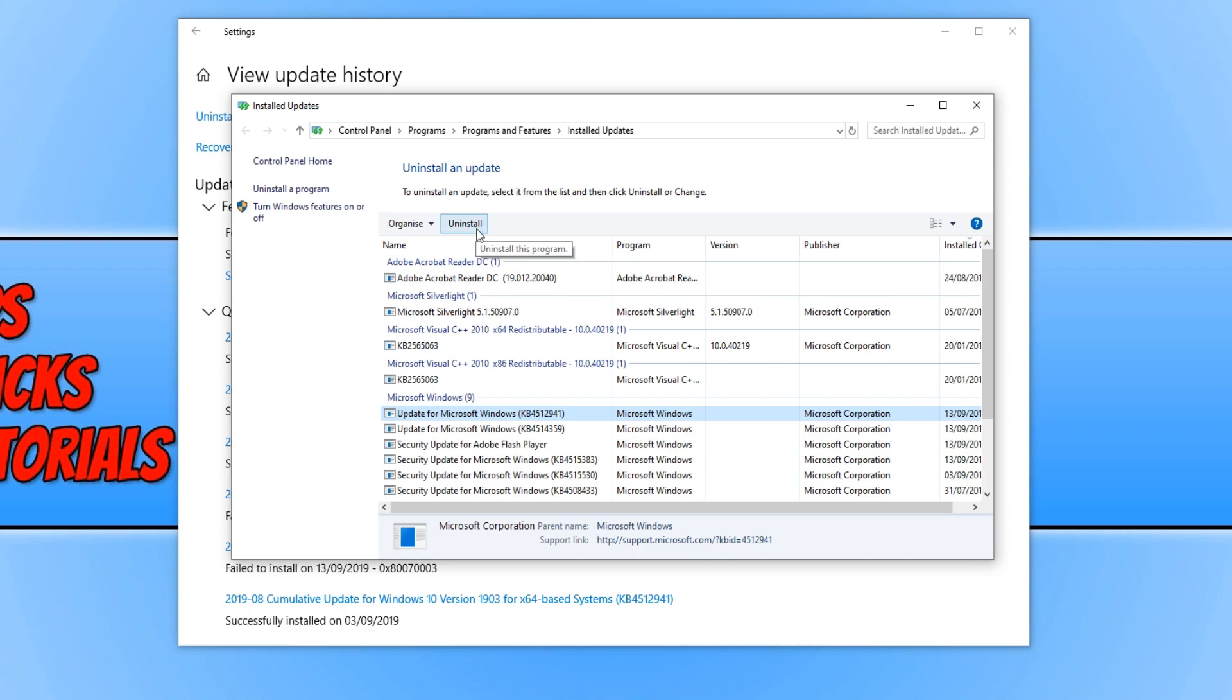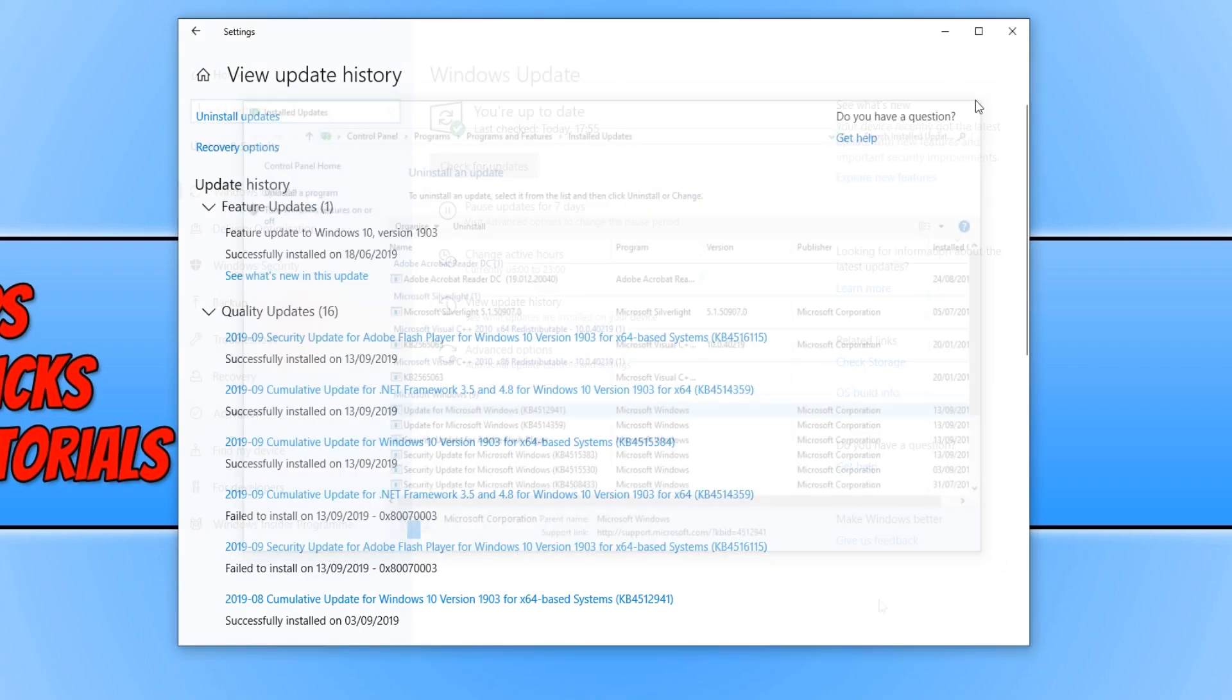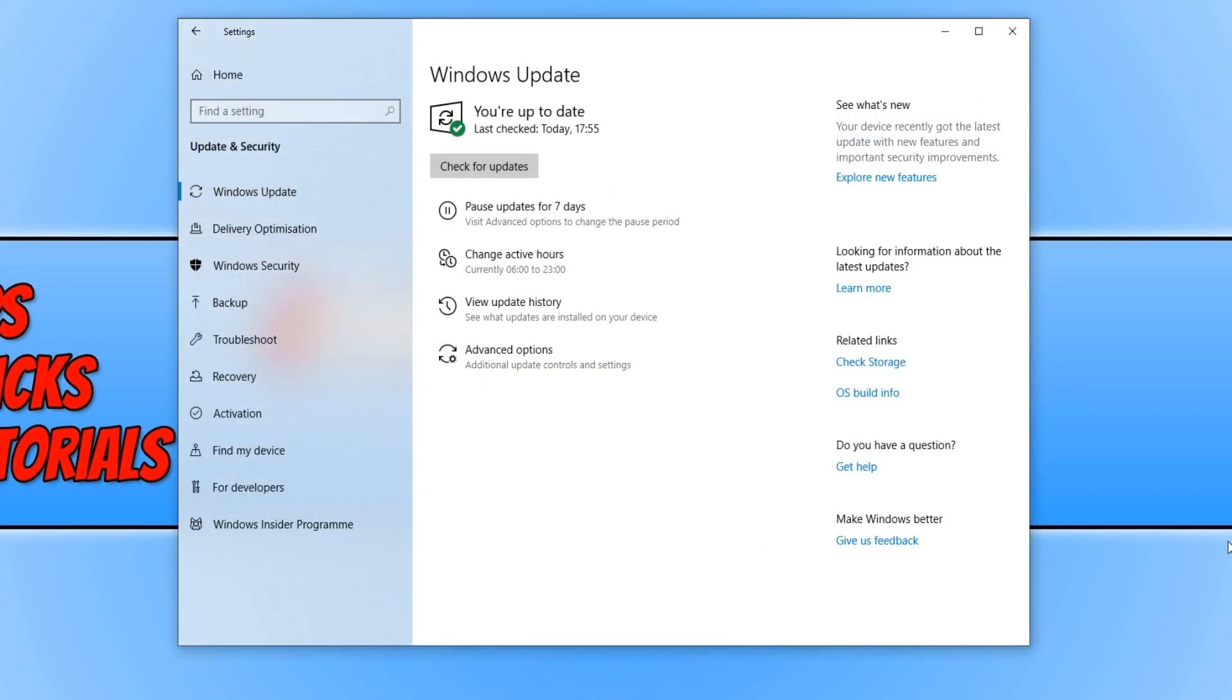And once you have uninstalled this update, you then need to restart your computer again. Once you have restarted your computer.